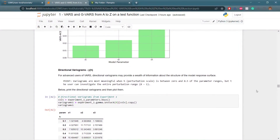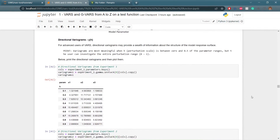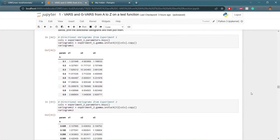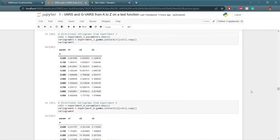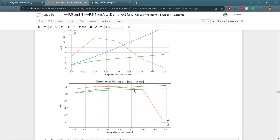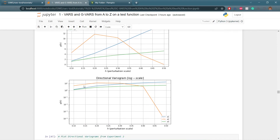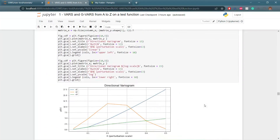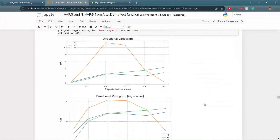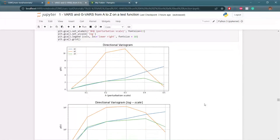For advanced users, the VARS program also outputs the directional variograms, which provide a wealth of information about the structure of the model-response surface. The variograms are most meaningful when h is between 0 and 0.5 of the parameter ranges, but the user can investigate the entire range from 0 to 1. For experiment 1, as the perturbation scale increases, x2 increases then decreases while the other two generally increase linearly. On a log scale, the decrease in sensitivity for x2 is much more drastic than changes for x1 and x3. Experiment 2 looks generally the same as experiment 1, experiment 3 looks a little different due to correlation, and experiment 4 looks different due to non-uniform distributions.